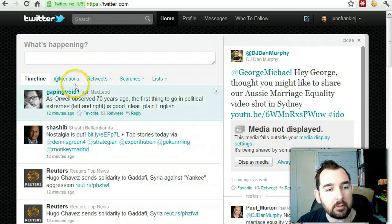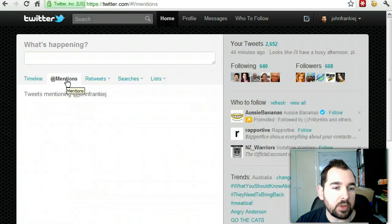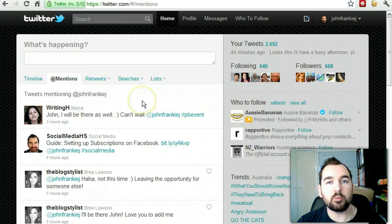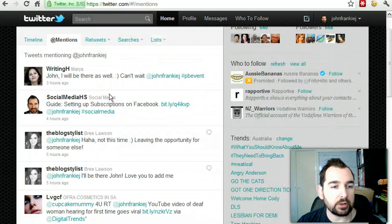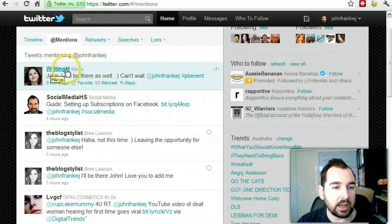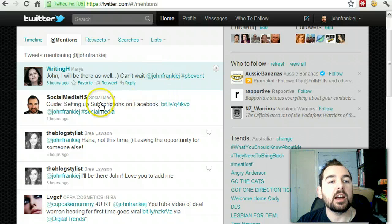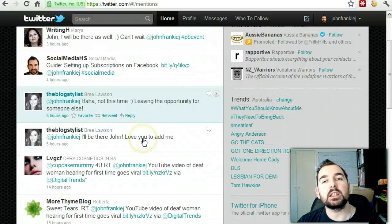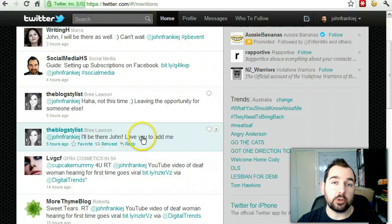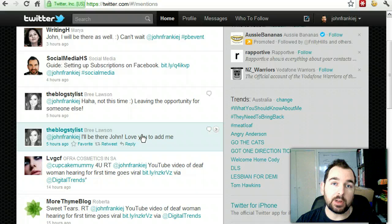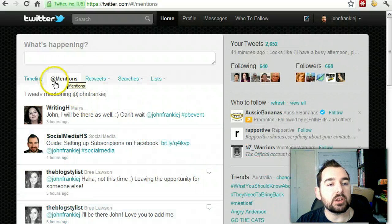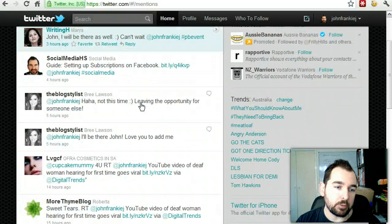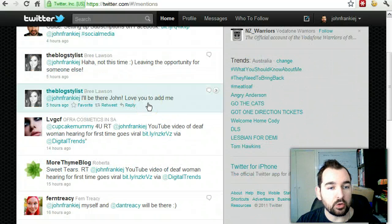If we look at mentions — when we click on mentions, these are the people that have mentioned me. You can see that WritingH has mentioned me here, and then there's my name. Anyone that wants to communicate directly with you will add your Twitter handle into their tweet. If you want to see that shortlist, just click on mentions and it will bring up everybody that has actually mentioned your Twitter handle.